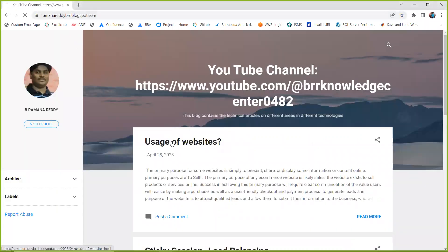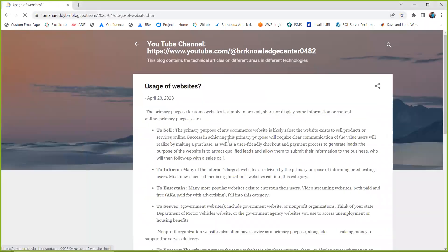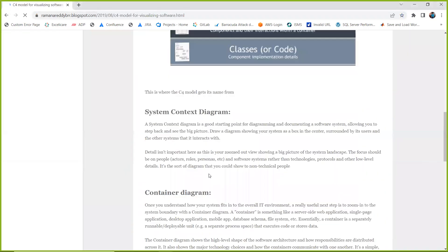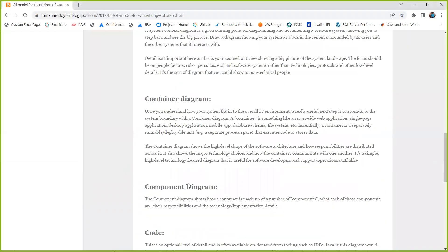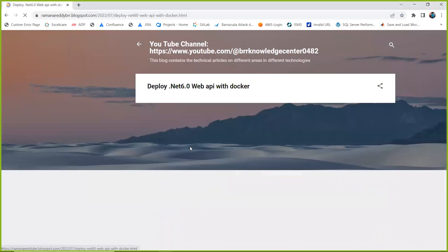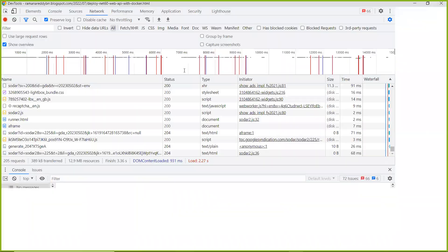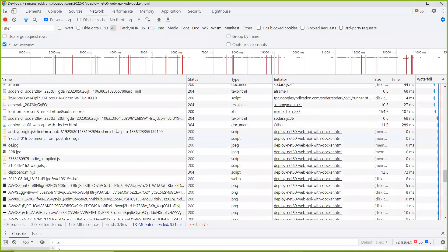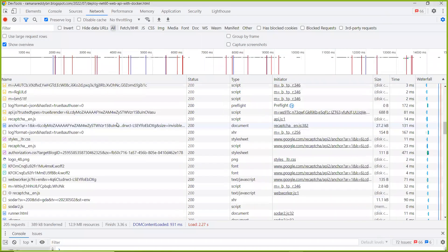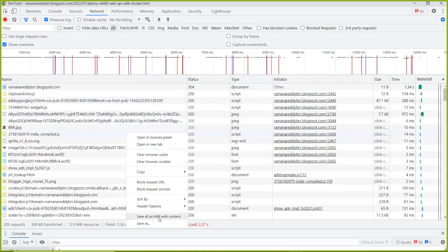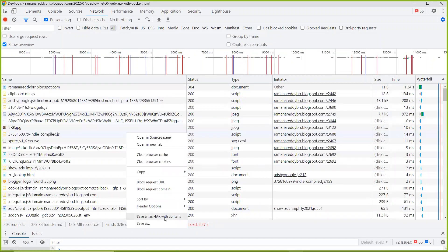I'm just opening my blog, navigating through some of the content here. Now I'm going back to my dev toolbar. Here I can see all the requests are captured. I'm clicking on this.